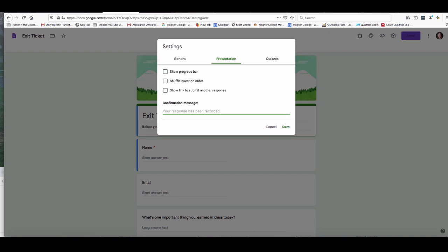Now examples of confirmation messages could be something really simple like thanking them for their responses. But you might also want to use it for something - maybe they're applying for a job and you want to give them information about what they can expect next for the interview process. The option I like to use is to put a redirect link in my confirmation message to send that participant to where I want them to go next.